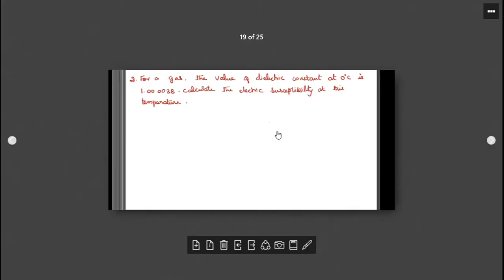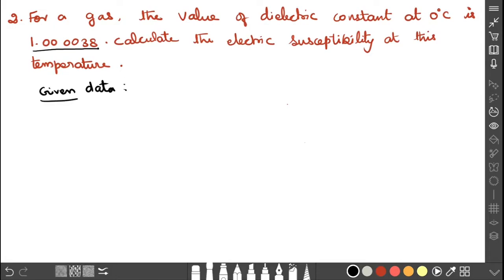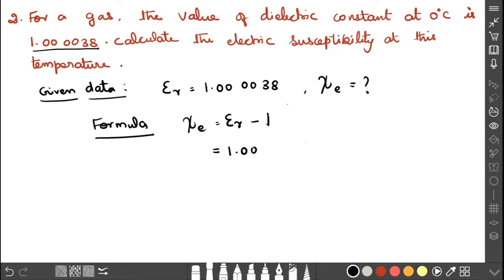The second problem: for a gas, the dielectric constant at 0 degree Celsius is 1.000038. Calculate the electric susceptibility at this temperature. Using the same formula, chi e equals epsilon r minus 1, we get 1.000038 minus 1, which gives 0.000038.